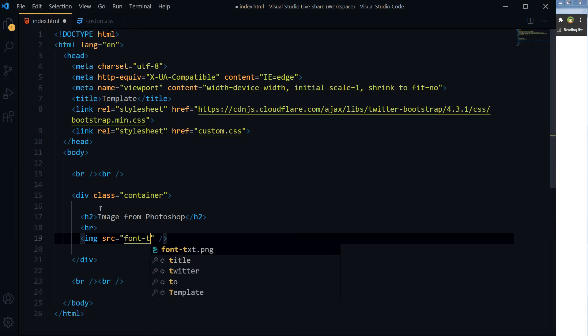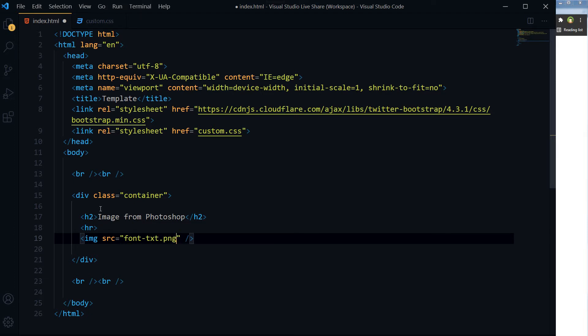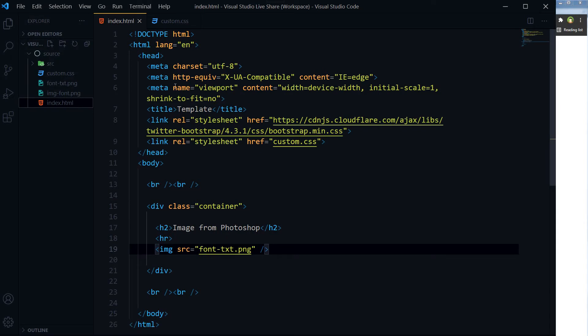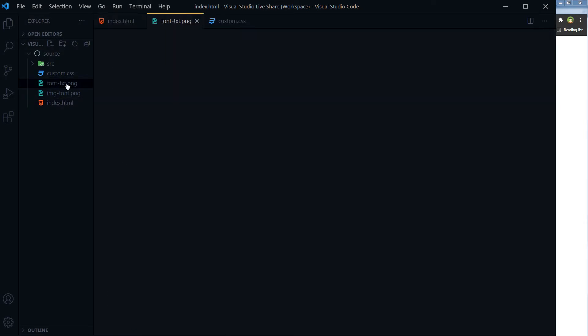Image from Photoshop, font-txt.png. I have got this image, this image that we cropped from Photoshop.